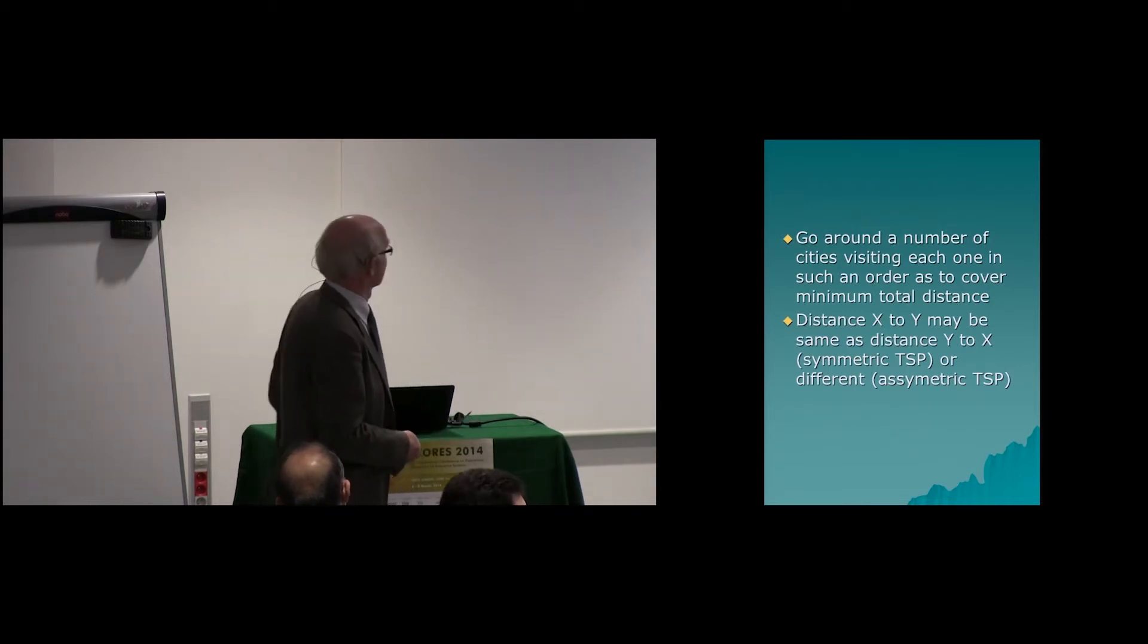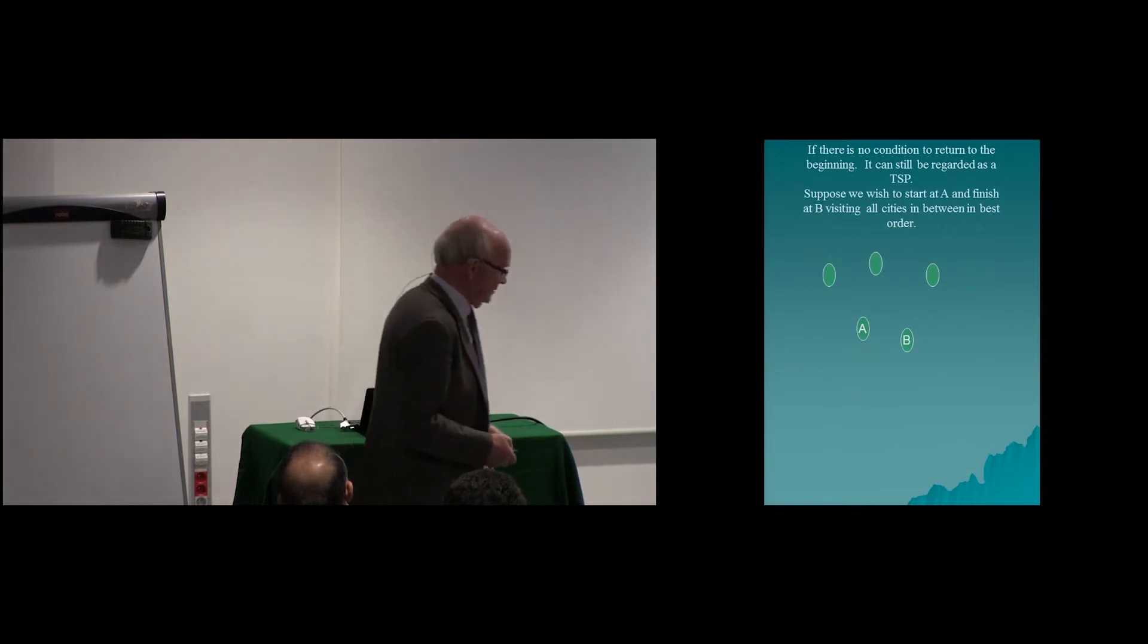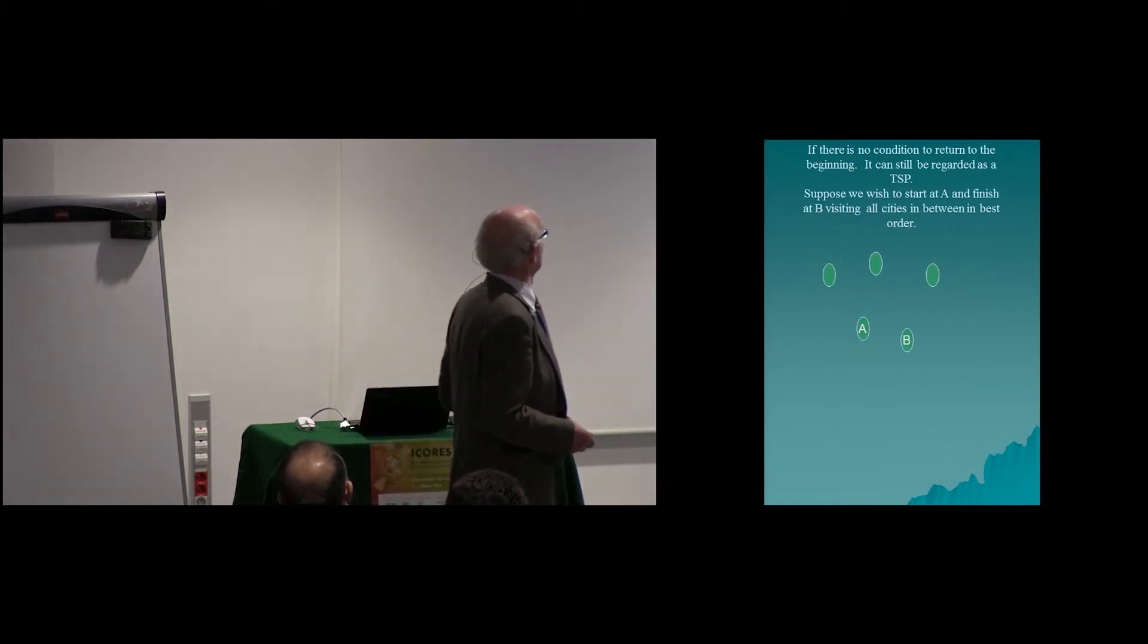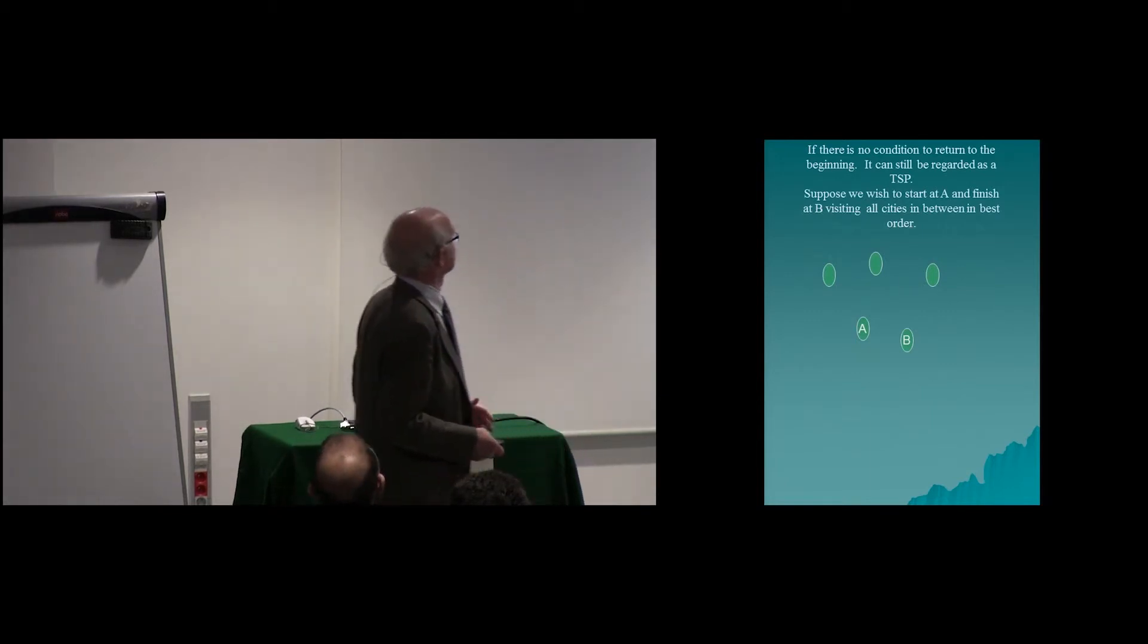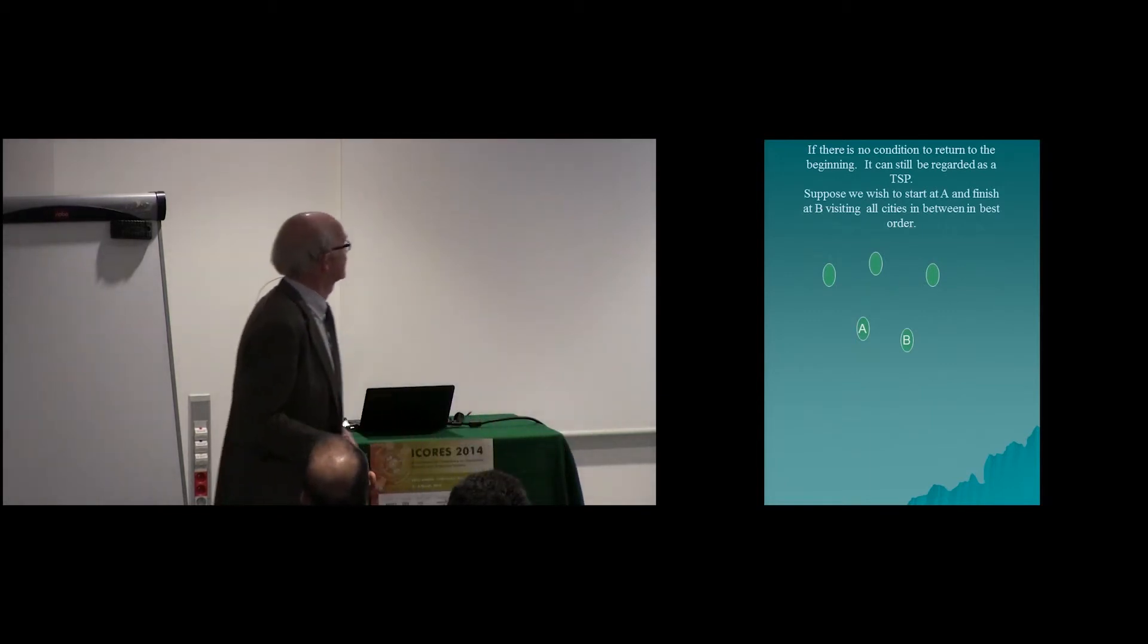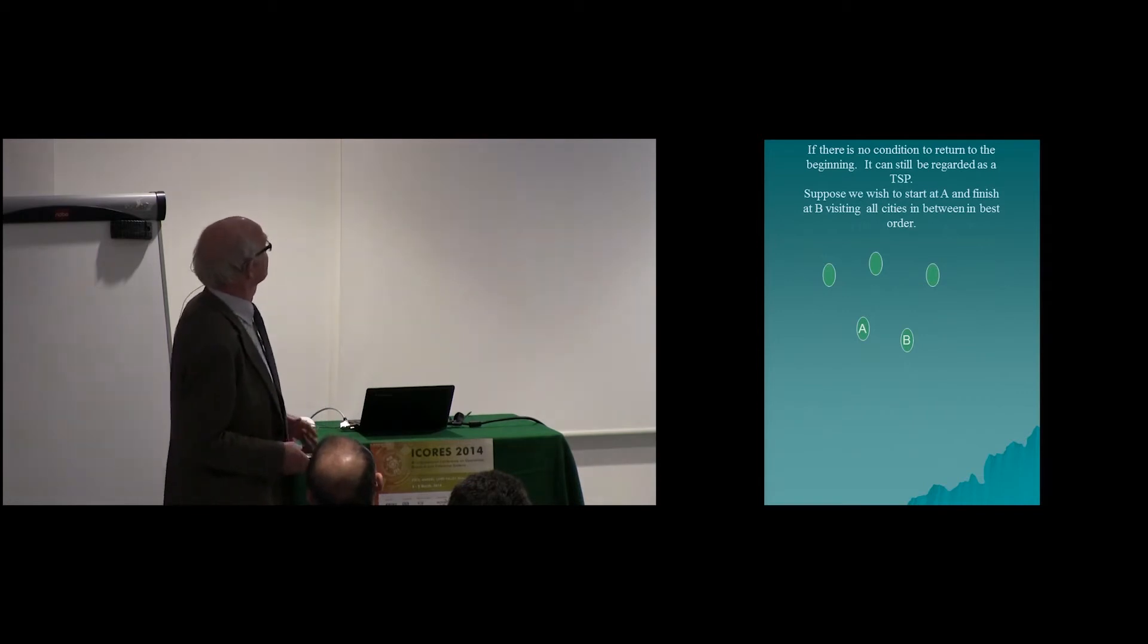The second case, the Asymmetric Travelling Salesman Problem. I also want to make a point that people who are not specialists don't altogether sometimes realize.